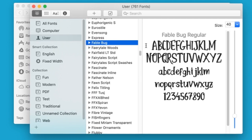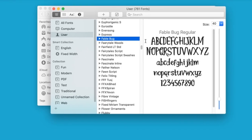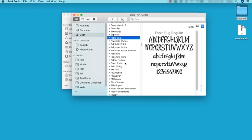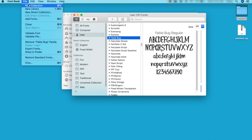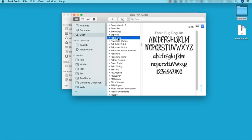FontBook also allows us to preview and organize our fonts. Here are my font collections, here on the left-hand side of my window. You can create custom collections by going File New Collection. Simply click and drag to add fonts to your collections.